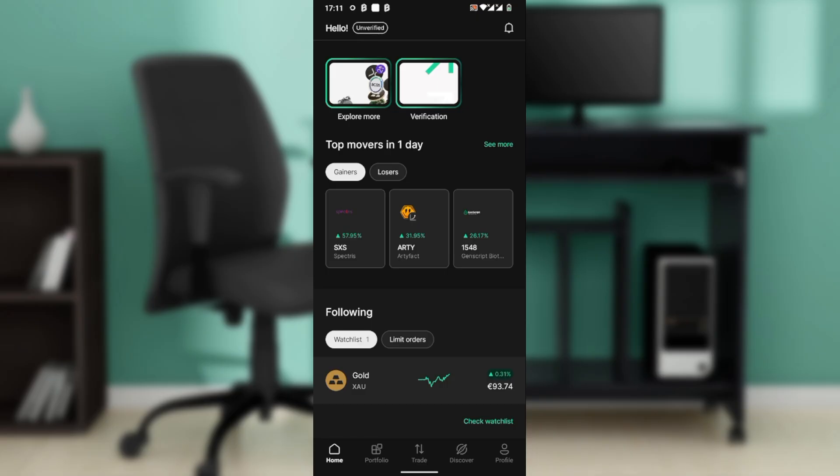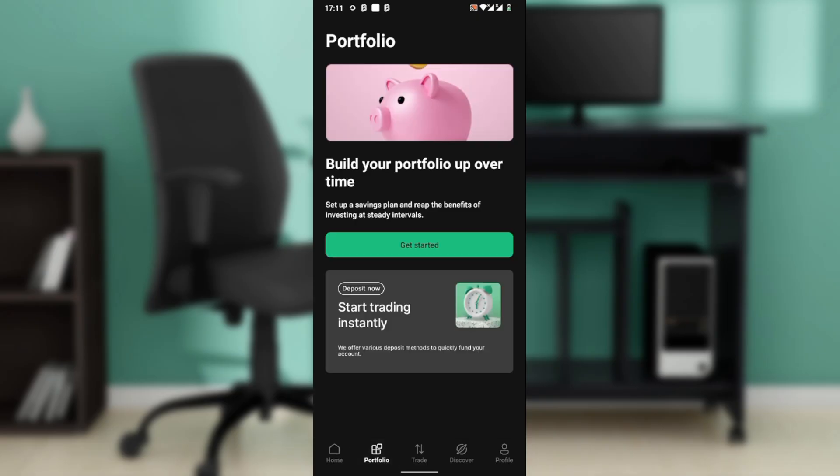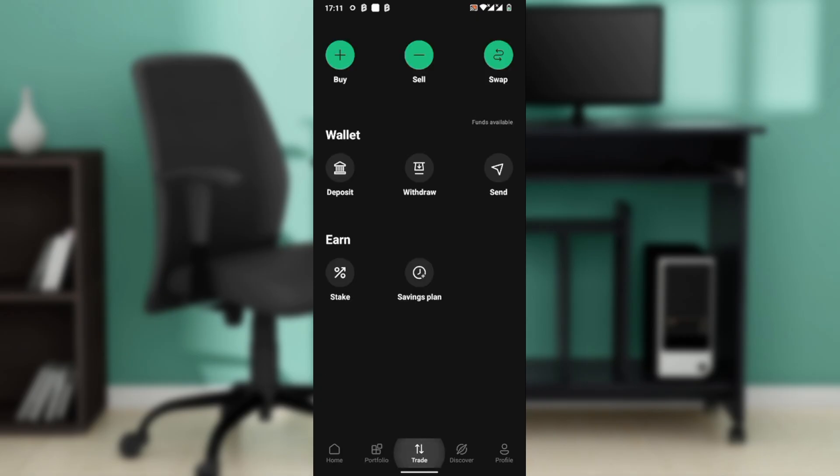The next step is to head to your portfolio by clicking on Portfolio. If you have a portfolio set up, then go ahead and select Bitcoin. But if not, you can click on the Trade button, and once you click on Trade, click on Send.